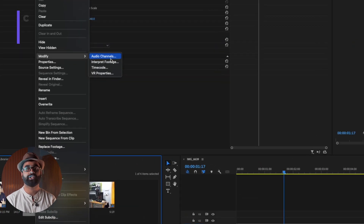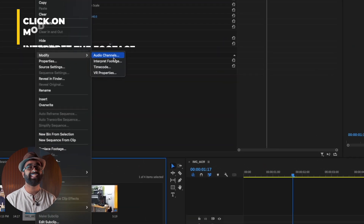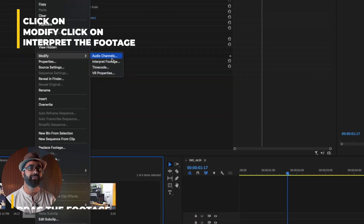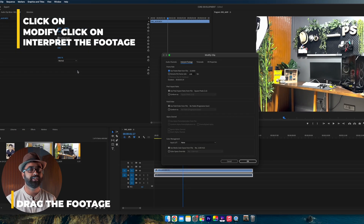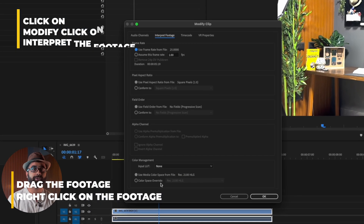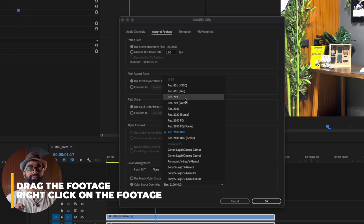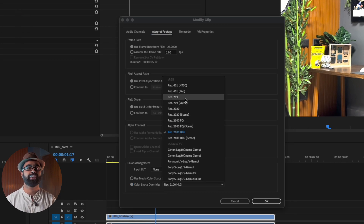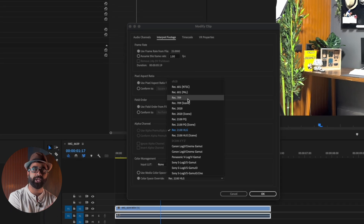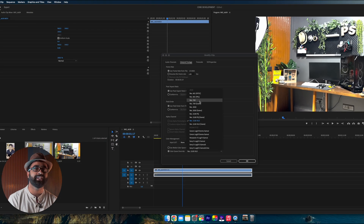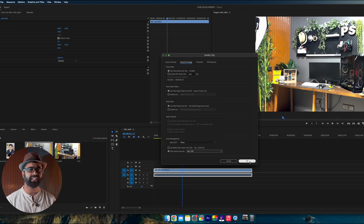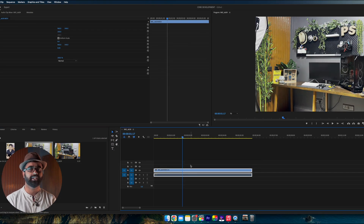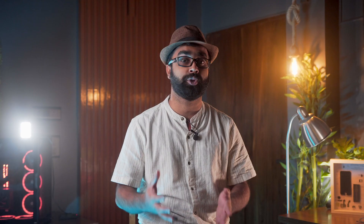The second step is to change the color override of your footage. Right-click on the footage, click Modify, then click Interpret Footage. Once that's done, go to the bottom panel and make sure to set the Color Override to Rec 709. Whichever format the video is in, it will override it into the Rec 709 color space.